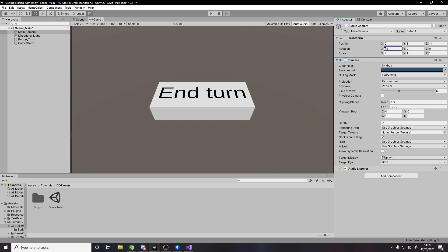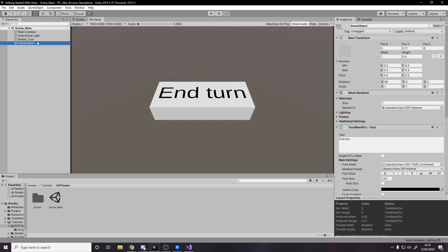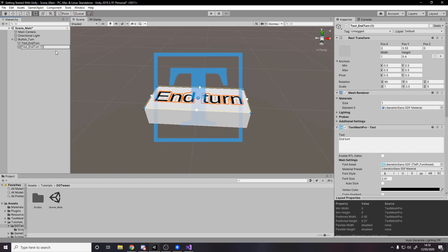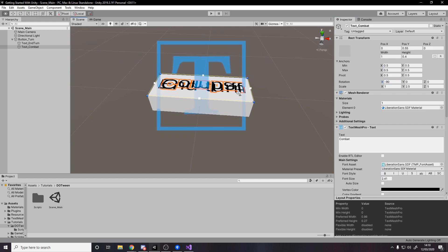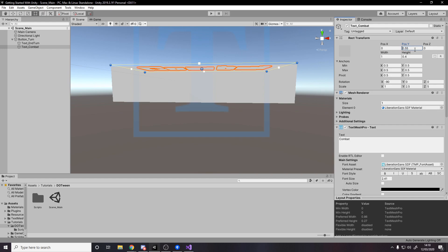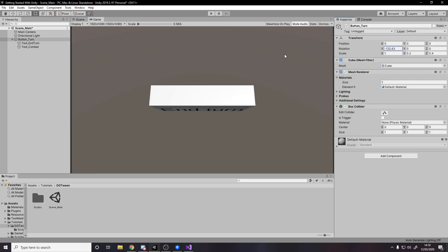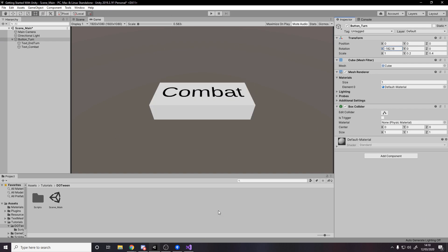We'll rotate the camera to 45 degrees so we're looking down at the button. Now drag the text object onto the button and rename it Text_EndTurn. If we rotate the button on the X-axis, the text stays attached. We also want text on the underside — duplicate the text object with Control-D and call it something like Text_Combat (in Hearthstone, when you're in combat it says 'Combat'). Change the text to say 'Combat', rotate it to minus 90 degrees, and set its Y position to minus 0.55. Now we have the button with text on both sides.